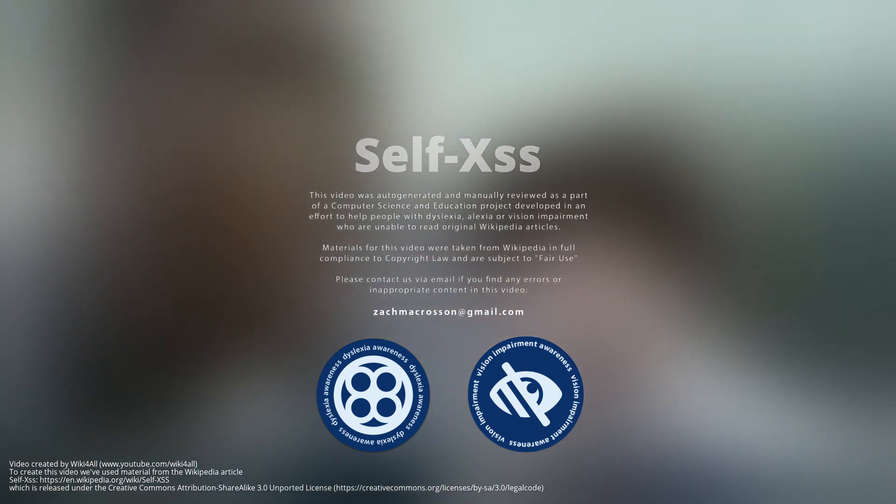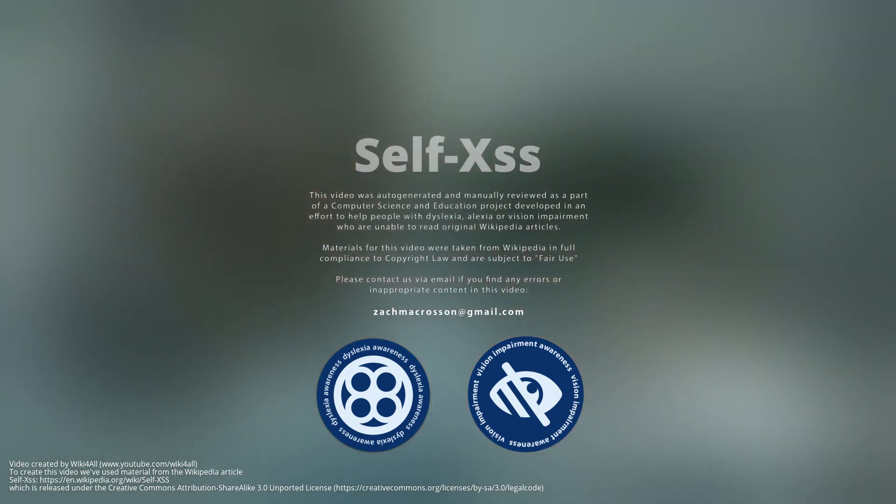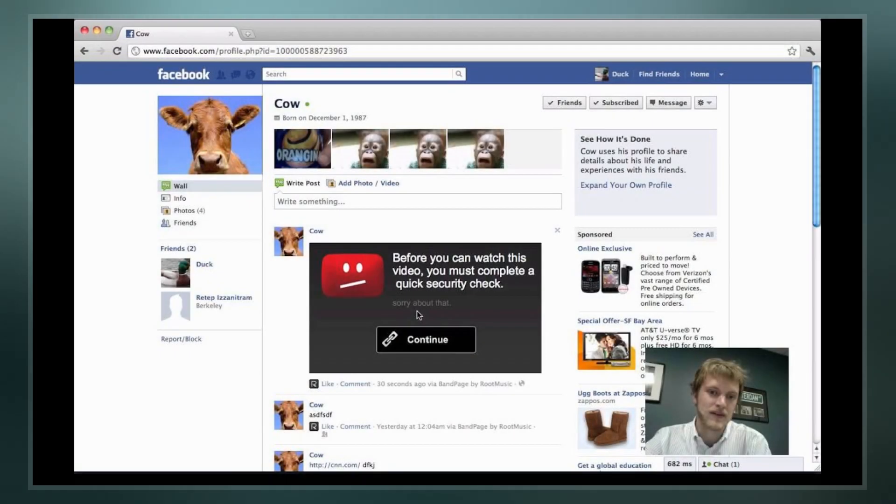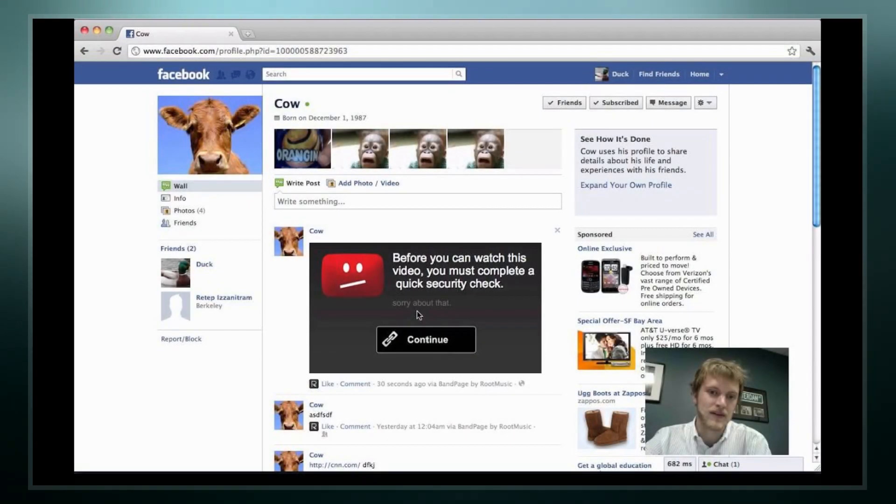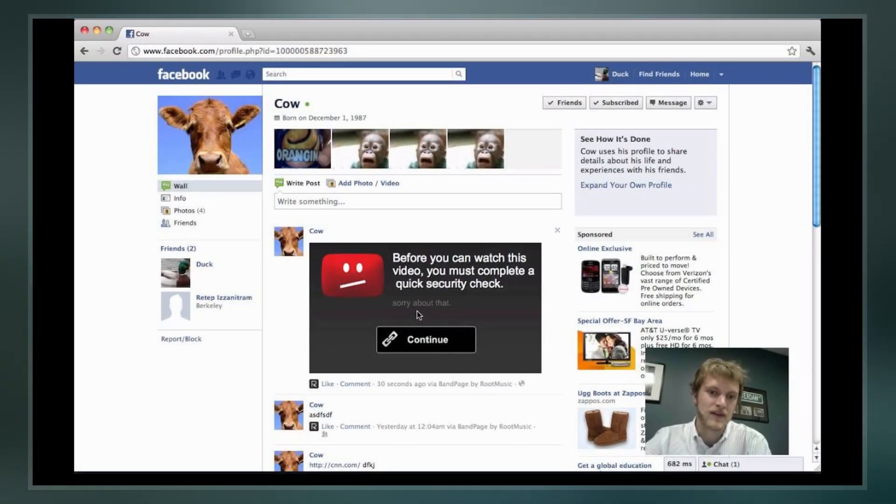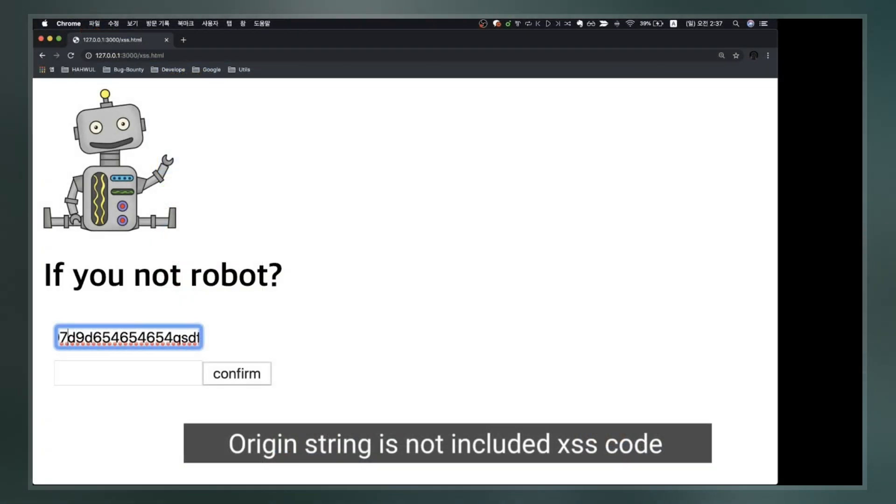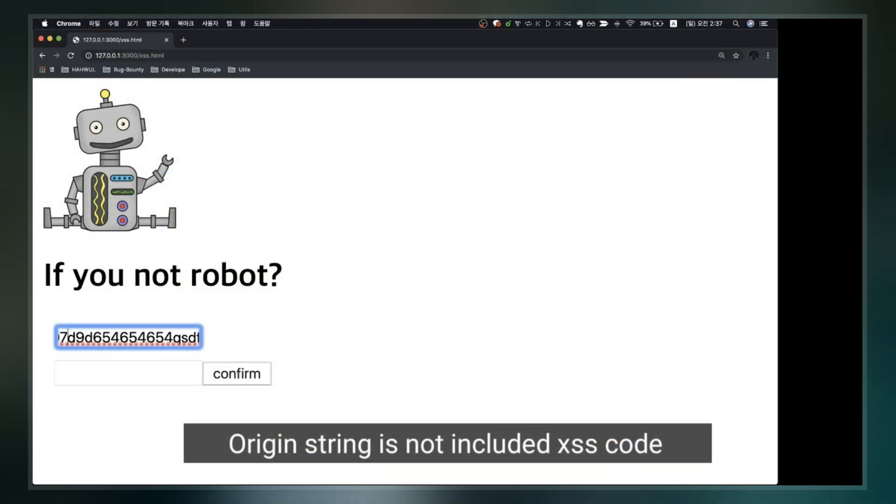Self-XSS is a social engineering attack used to gain control of victims' web accounts. In a Self-XSS attack, the victim unknowingly runs malicious code in their own web browser, thus exposing personal information to the attacker, a kind of vulnerability known as cross-site scripting.